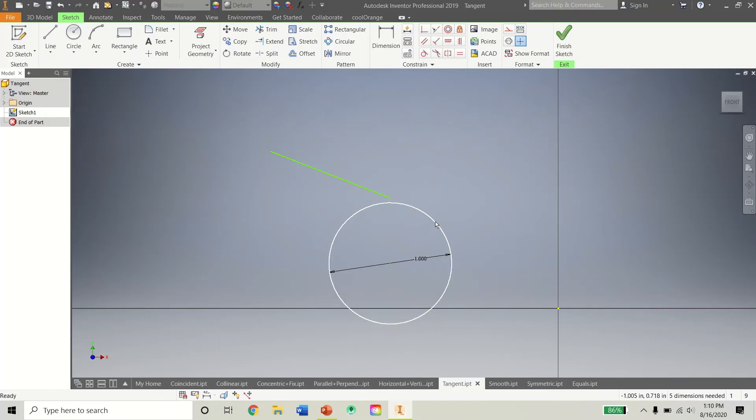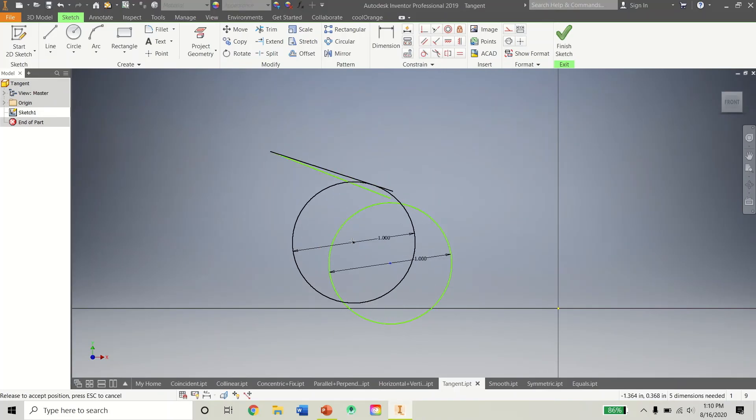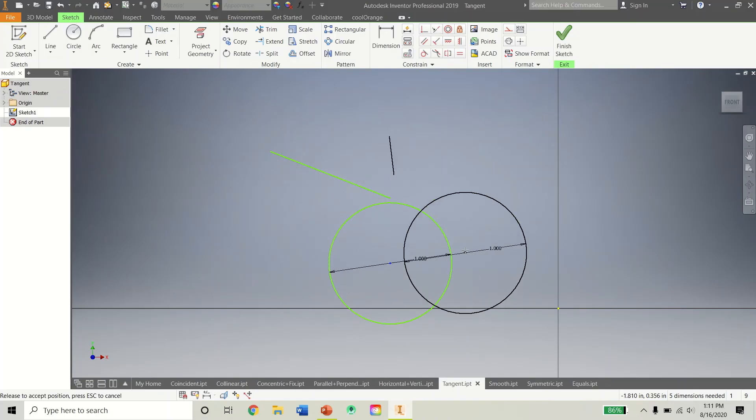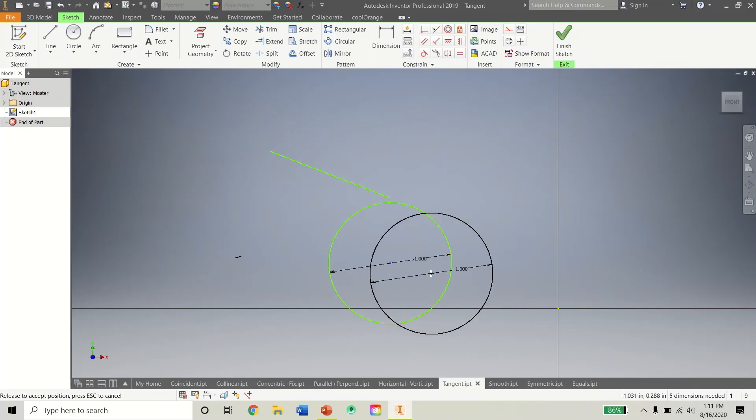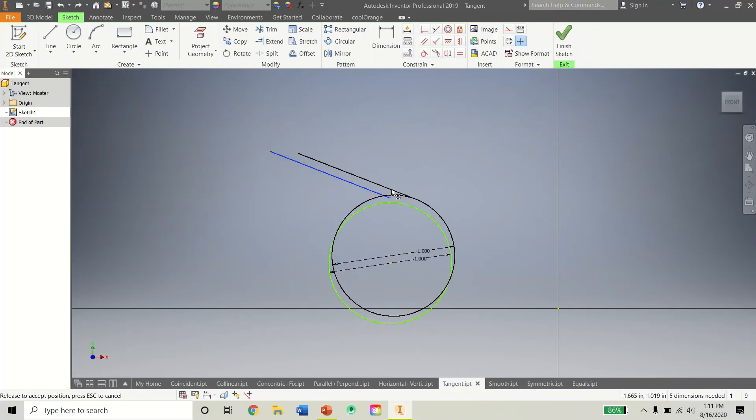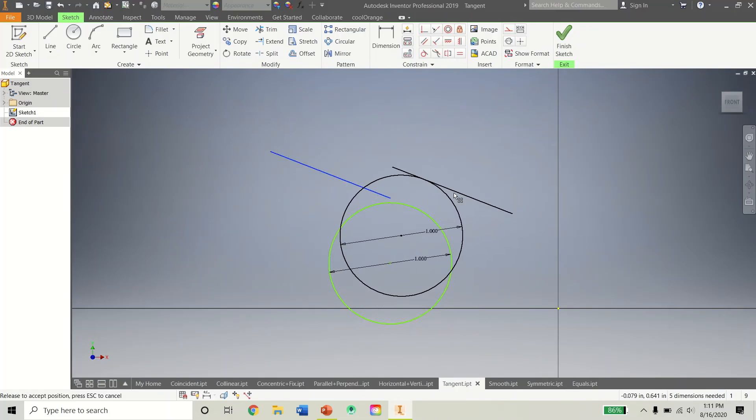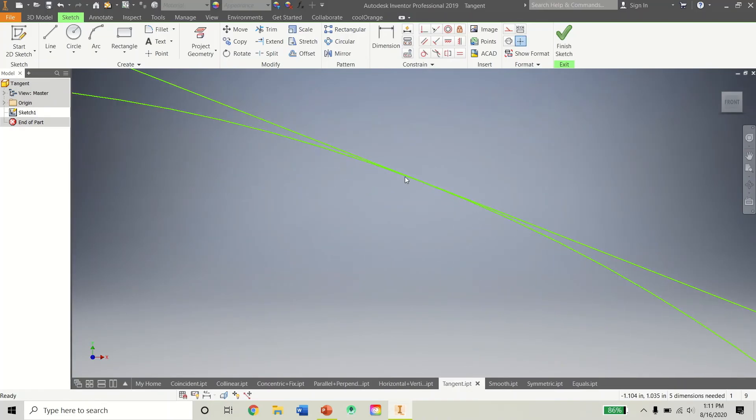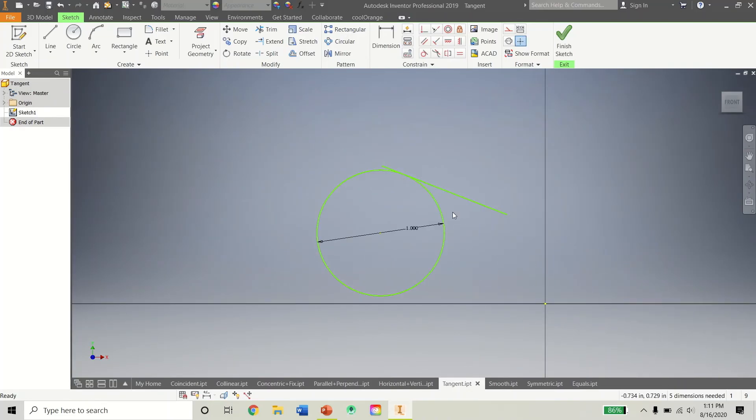So now this line is tangent to this circle now. And tangent means it only hits the circle in one place and one place only.